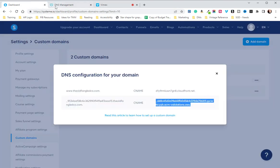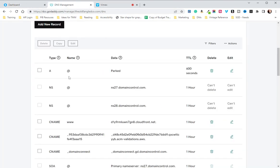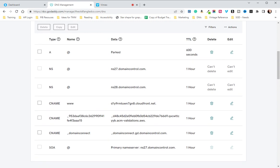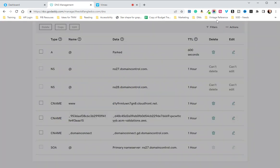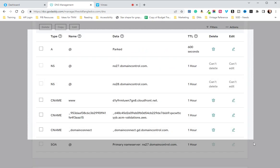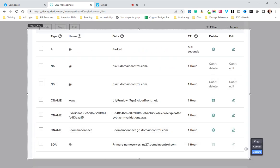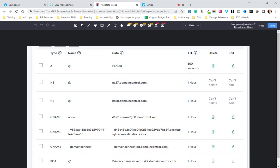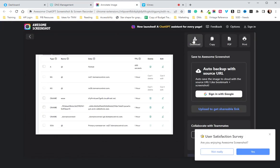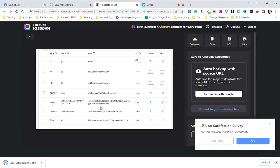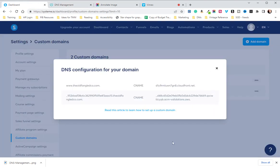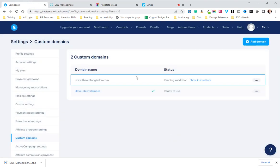I do recommend that you screenshot your domain settings. I have this handy dandy tool that I use called Awesome Screenshot. Screenshot this and capture, save, and download.